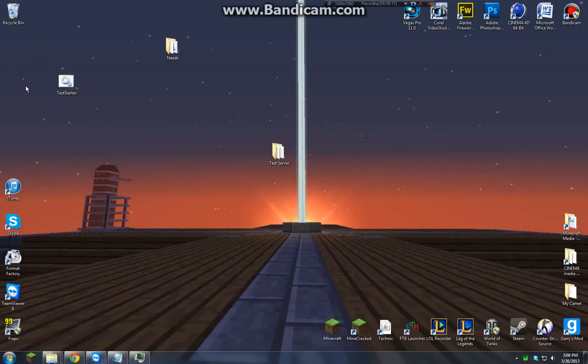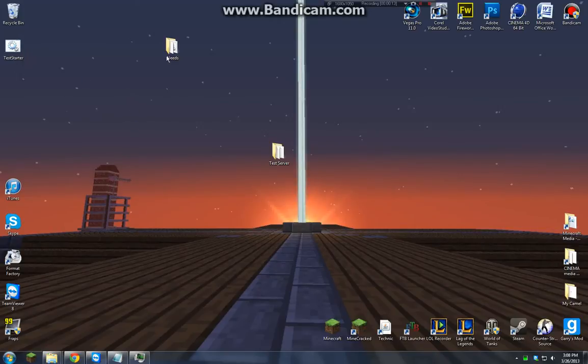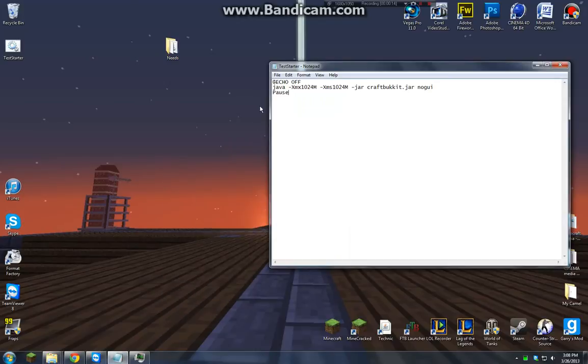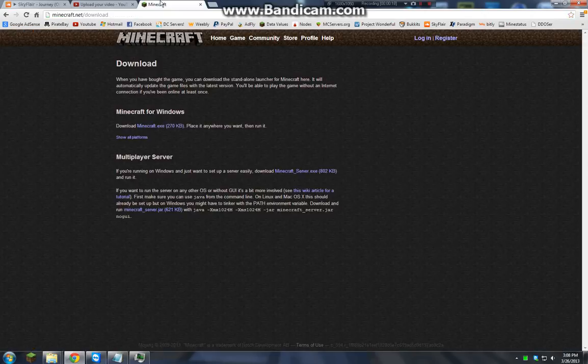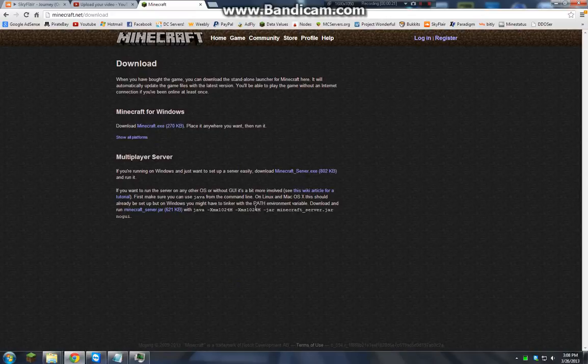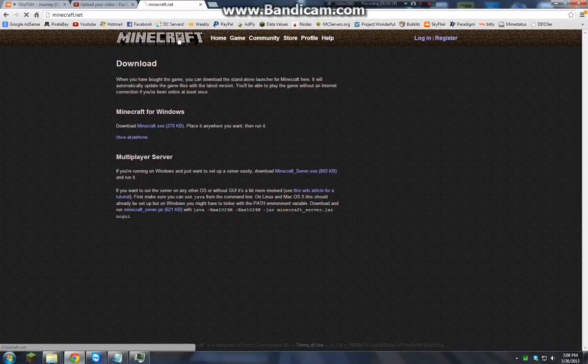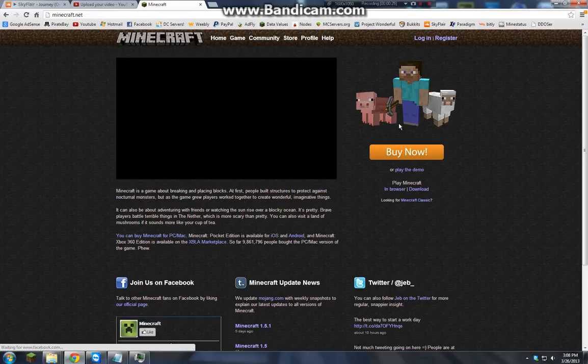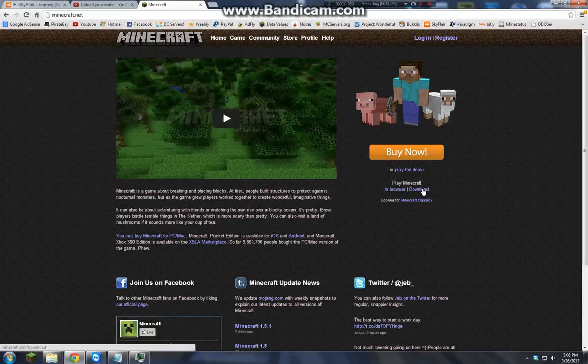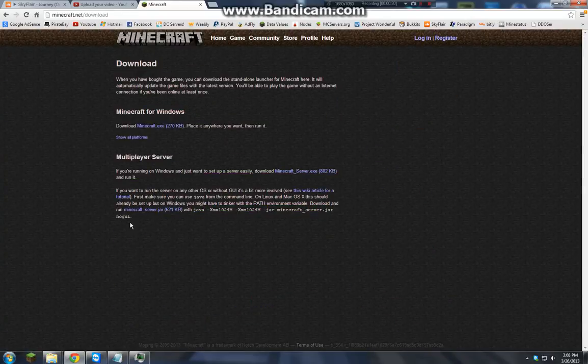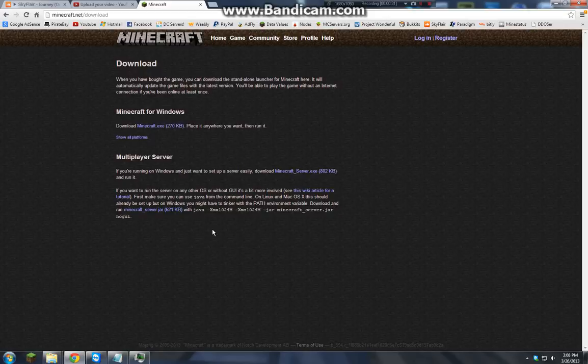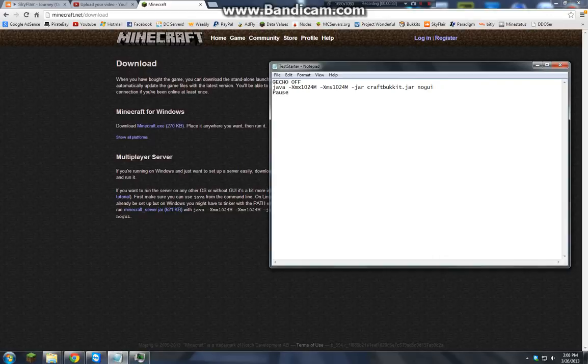Go ahead and open up Notepad. Once you have Notepad open, you want to go to minecraft.net. If you don't know where to go from minecraft.net, go to download and then copy this right here. Don't get that period, just the Java download link and all that good stuff.